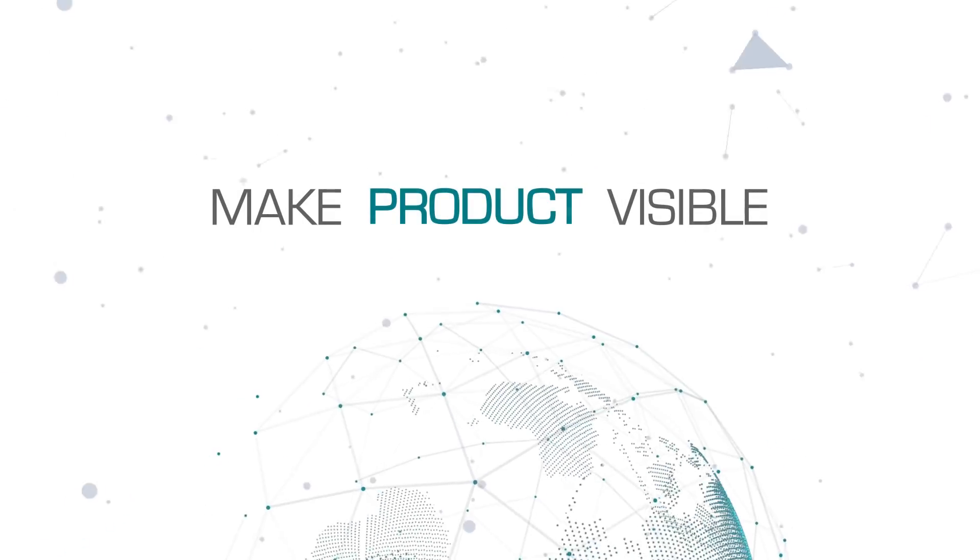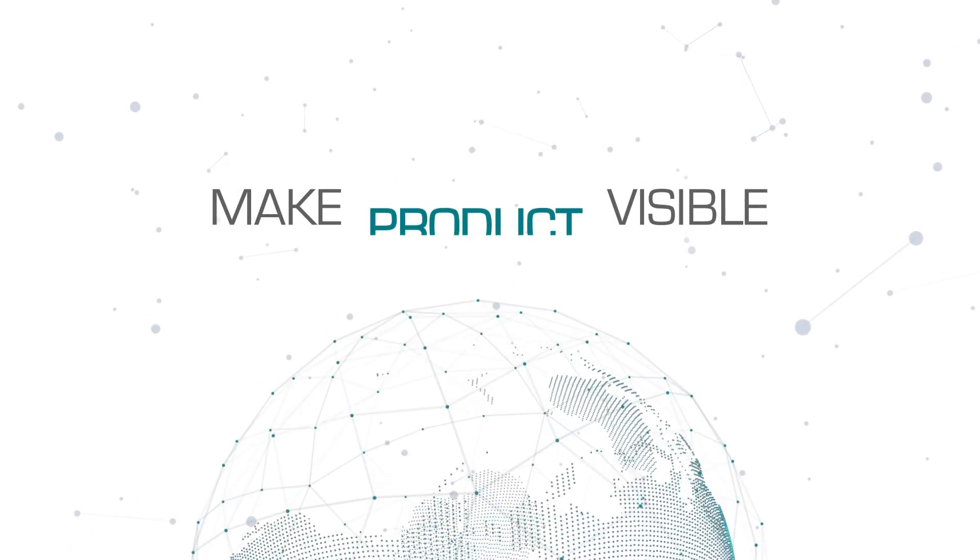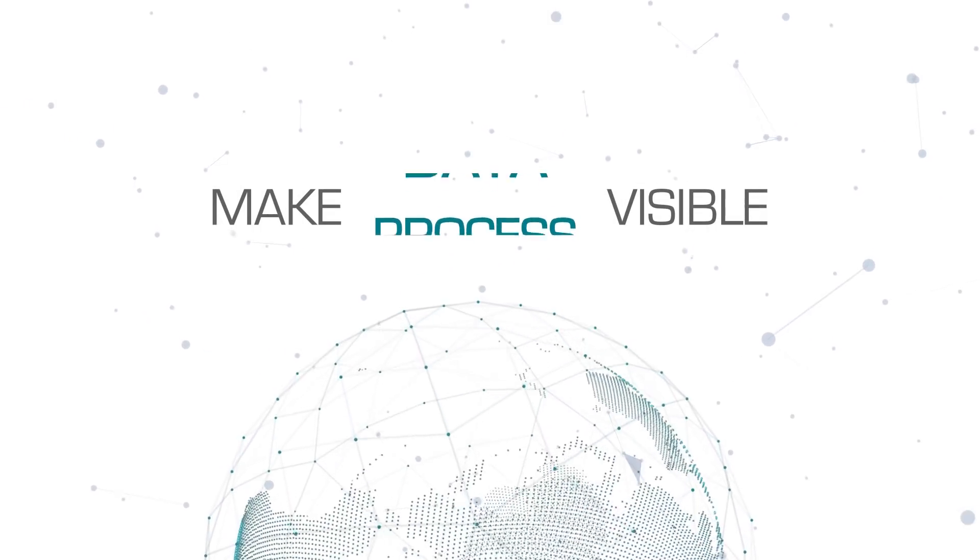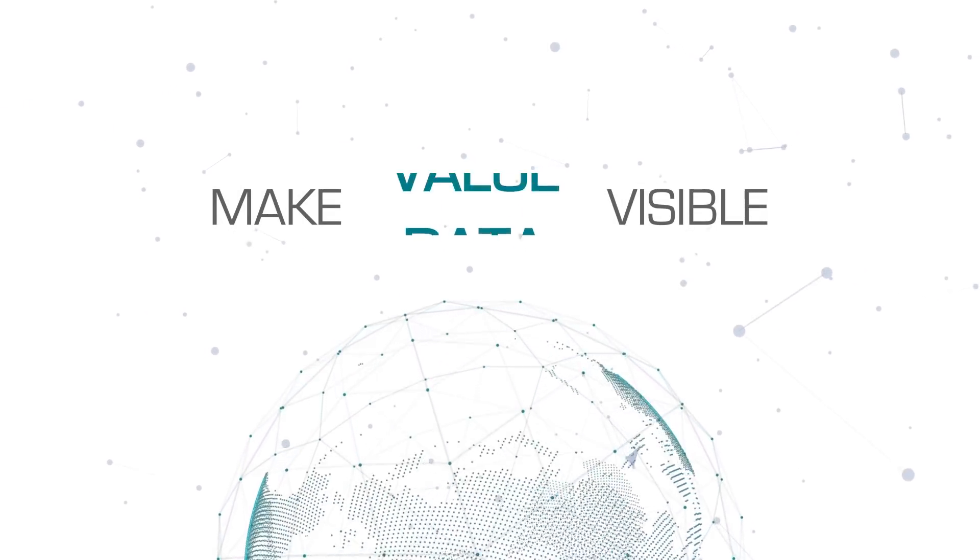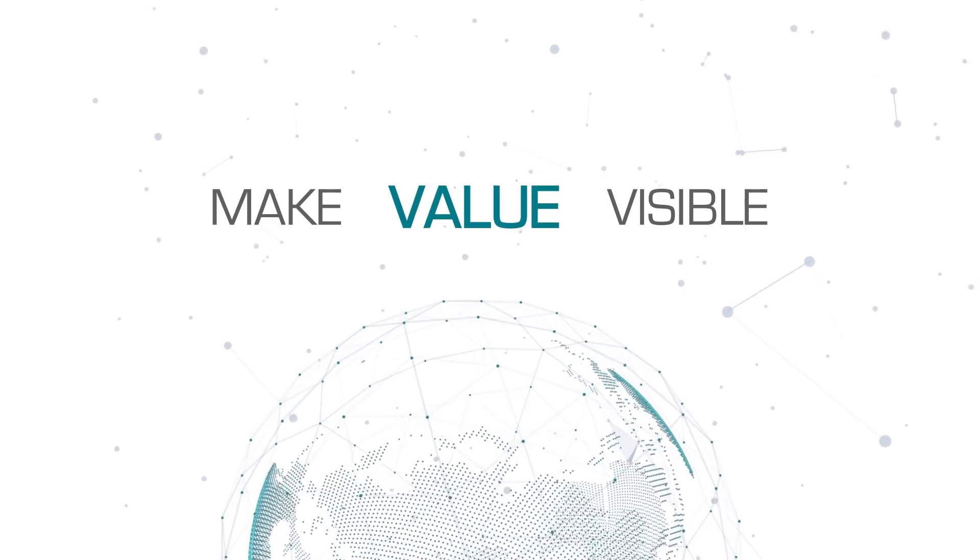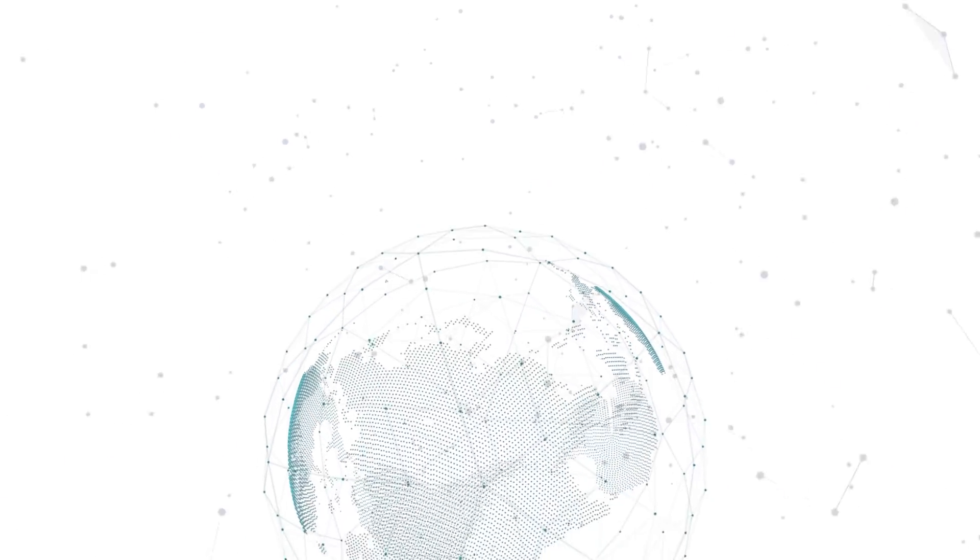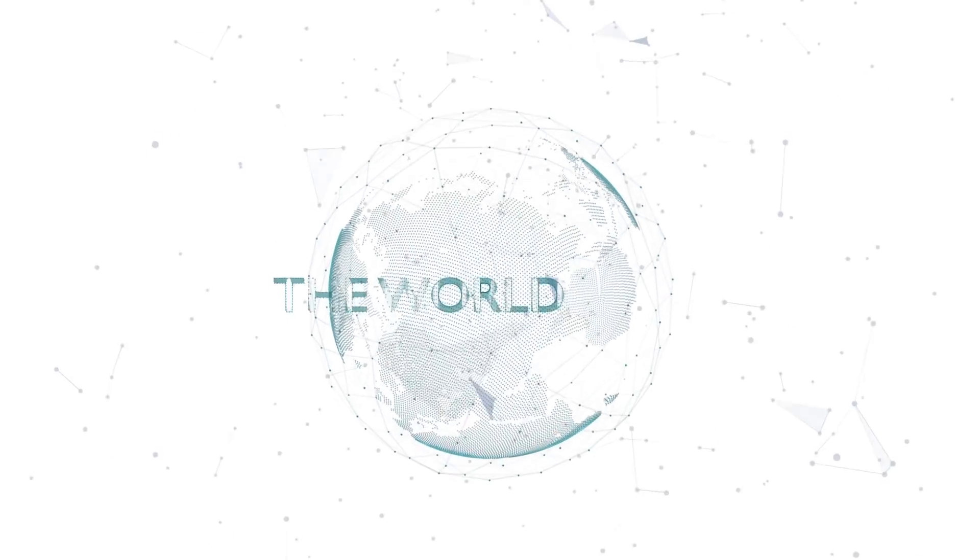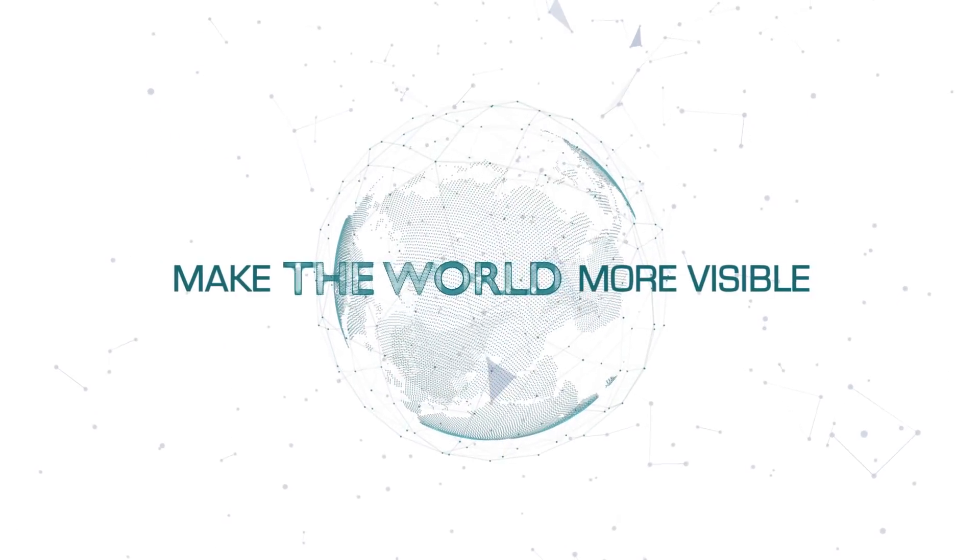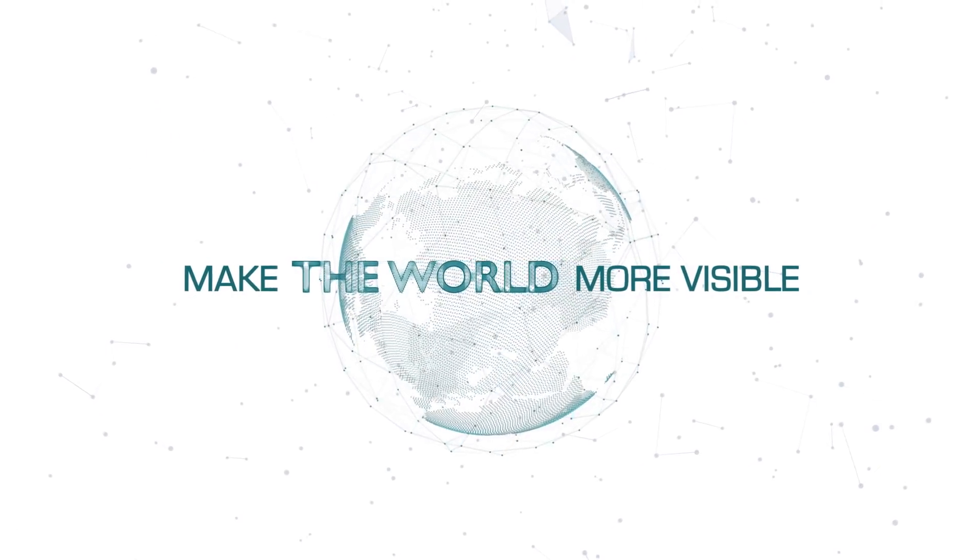This is how Temco connects everyone. With us, there's no limit to how far we can scale up our future. Make the world more visible. Temco.